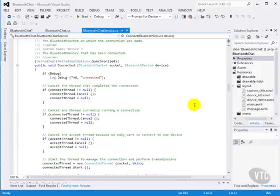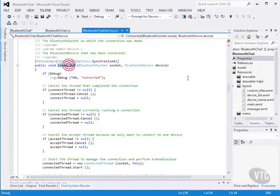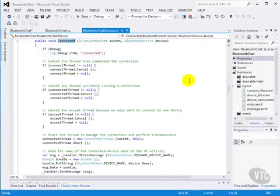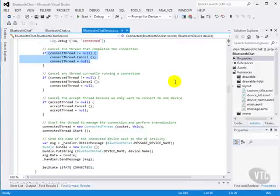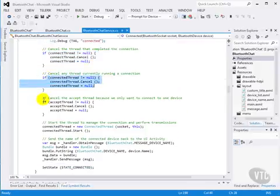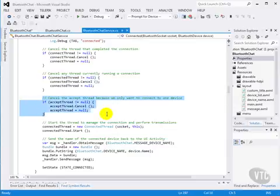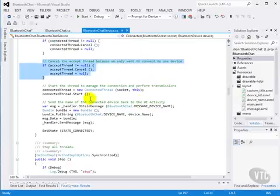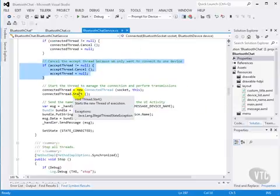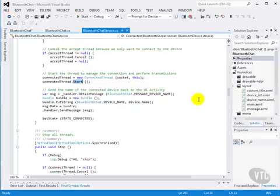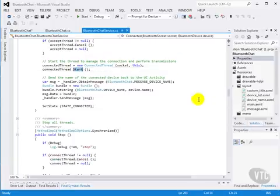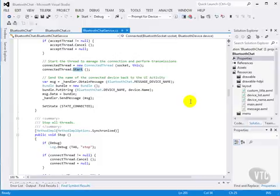Once we successfully connect, we'll call the connected method. It'll shut down any previous connect threads, any previous connected threads, any accepted threads that are going on, and finally start a connected thread. Now we've actually really connected, so this is where we get to work a little bit more.